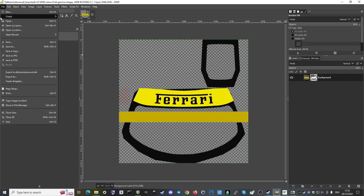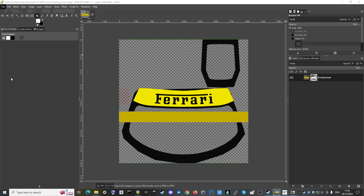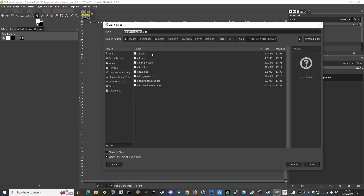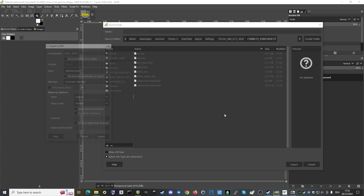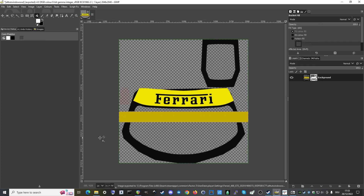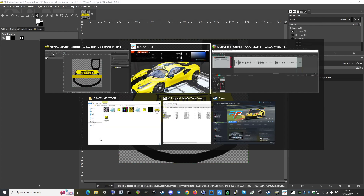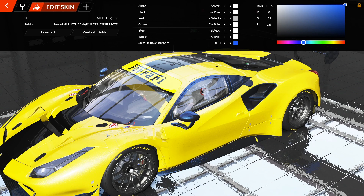Go to File, say Export As. We are in the skin directory and we are exporting just the windows file again, replacing it of course. The export dialog opens and we go back over to rFactor 2.